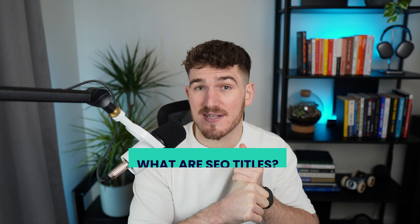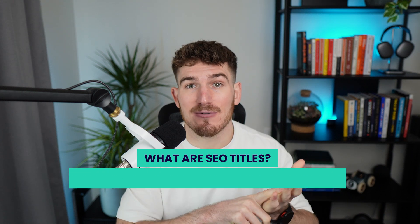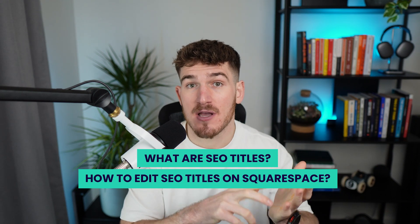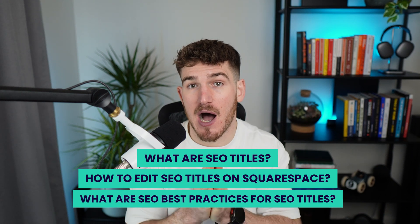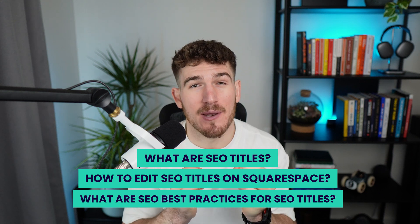Hi everyone, welcome to SEO Space. You're watching this video because you need to optimize your SEO titles on Squarespace. So in this video, I'm going to walk you through what SEO titles are, how to edit them on Squarespace, what SEO best practices are for your SEO titles.